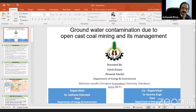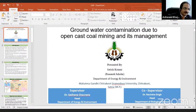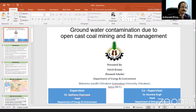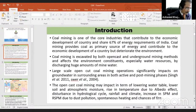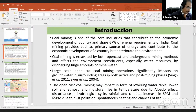Good afternoon, and thanks to respected Dube sir for giving me the opportunity to present my research. My topic is the groundwater contamination due to open-cast coal mining and its management. Coal mining is one of the core industries and contributes to our national economic development.